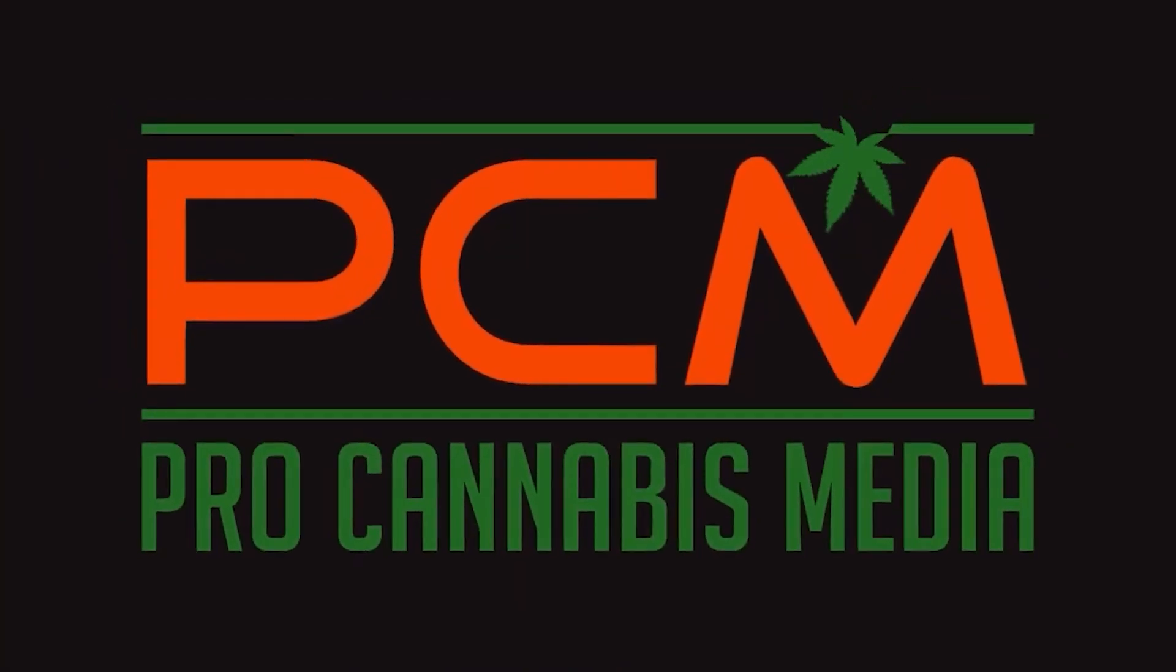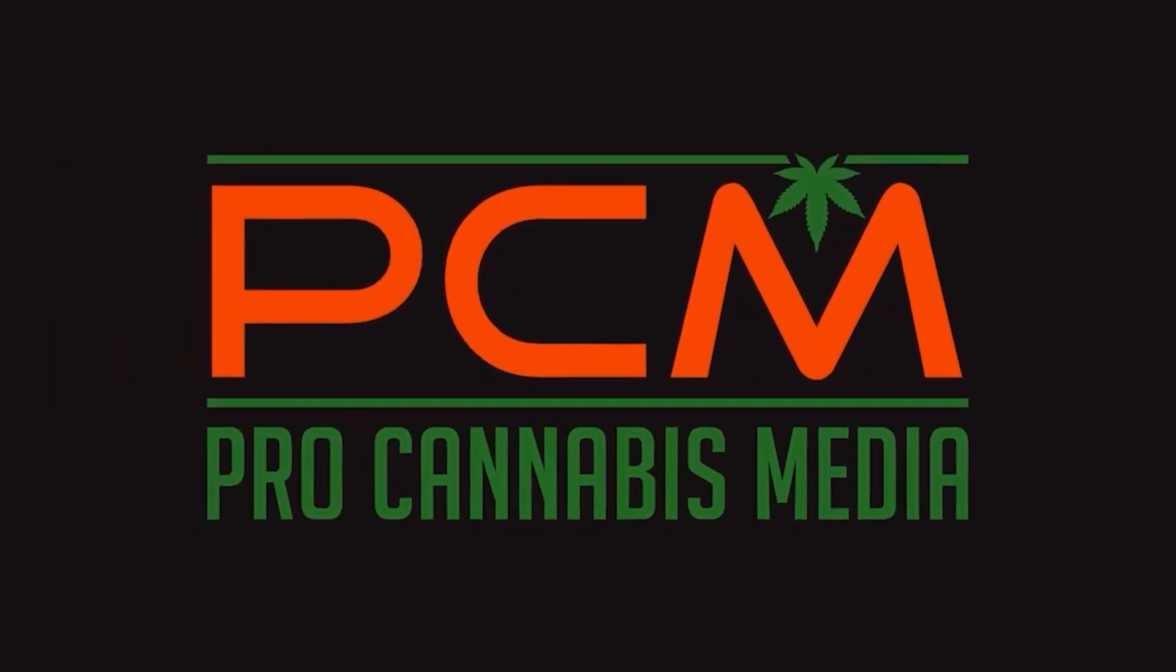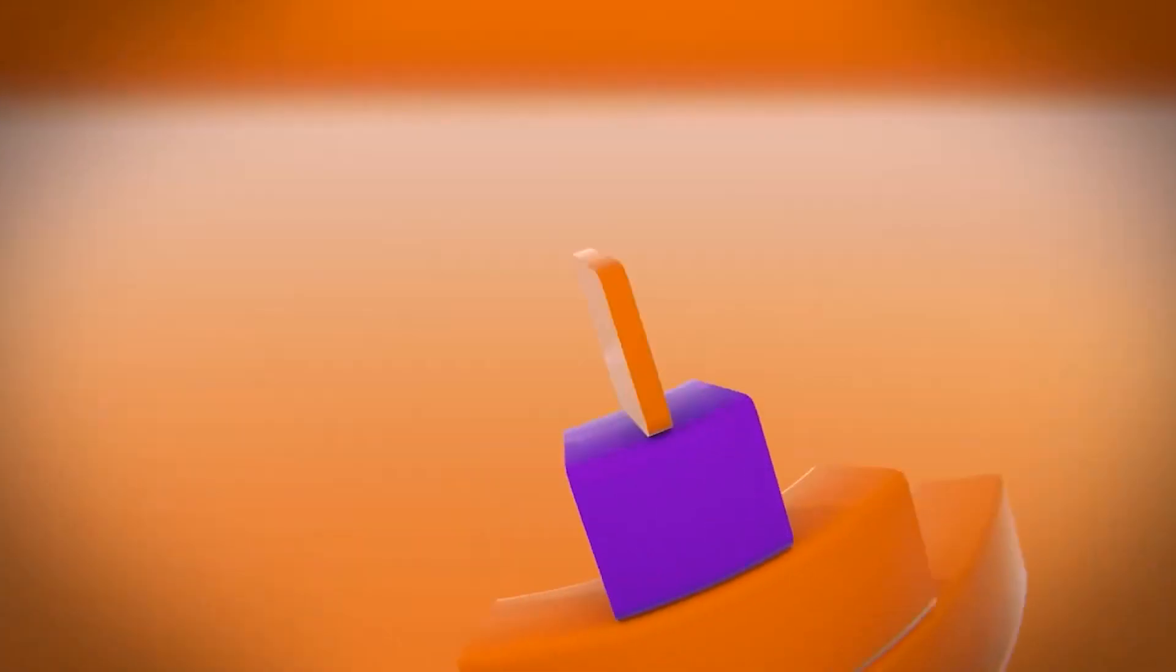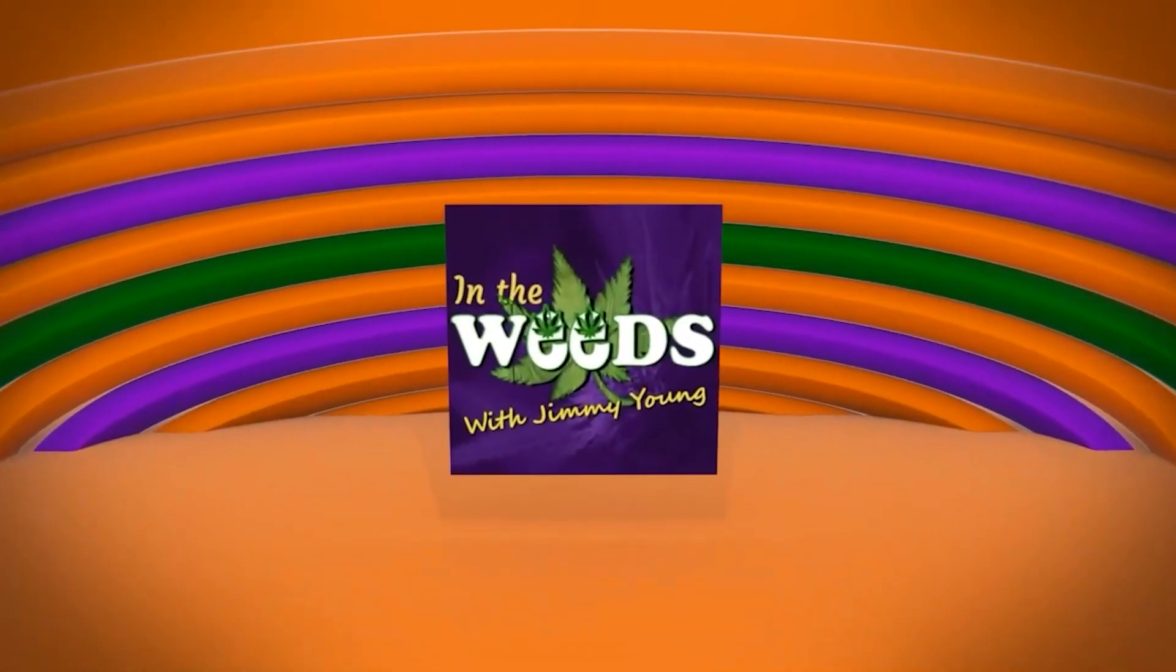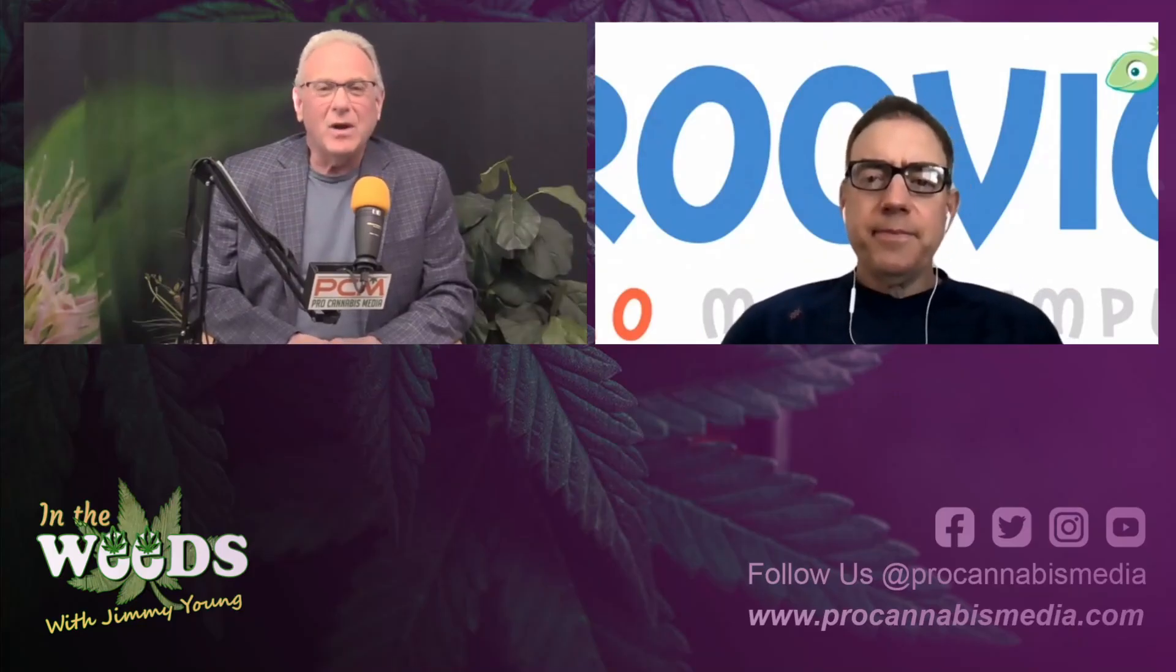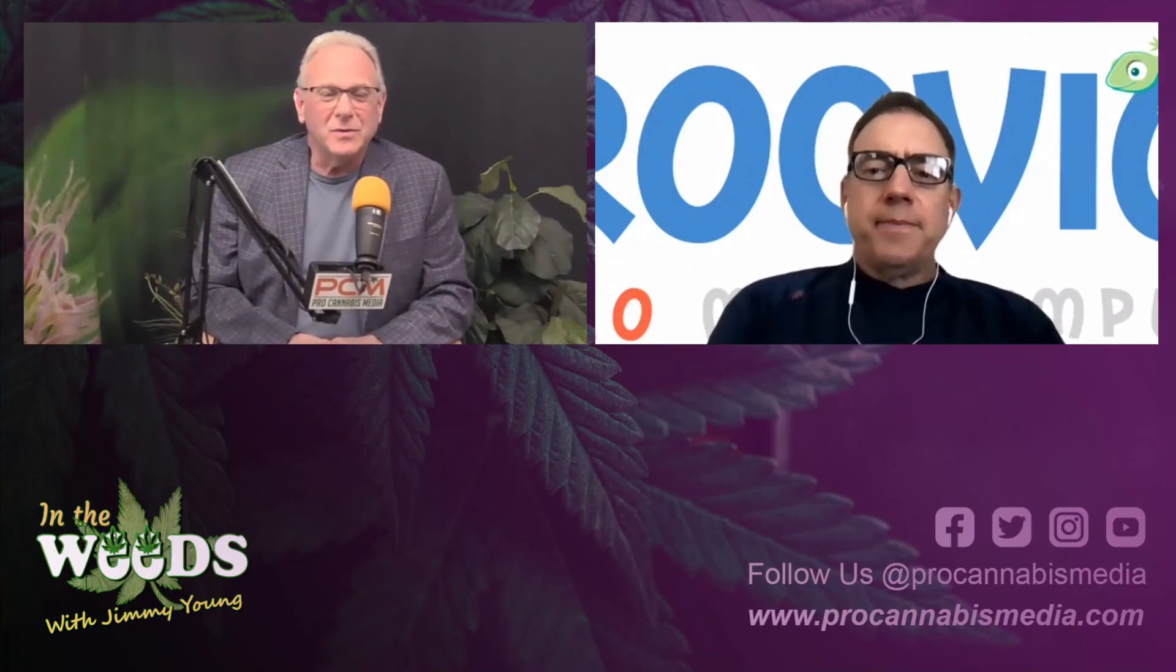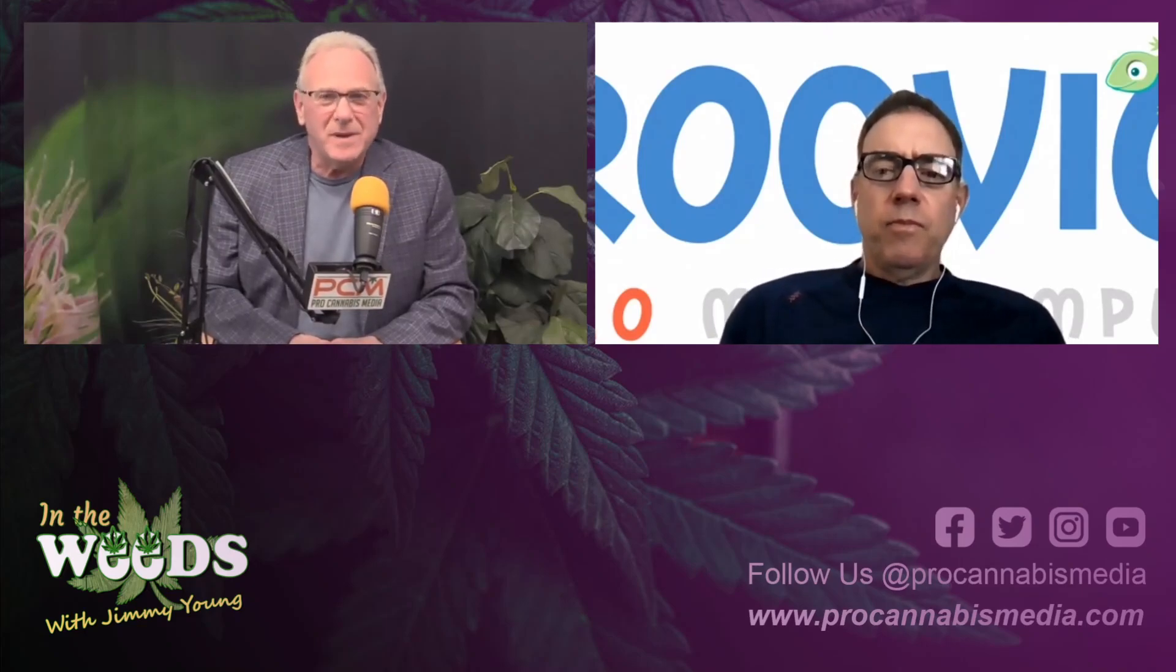We are pro-cannabis media. Hi everyone, welcome again to another edition of In the Weeds with Jimmy Young.